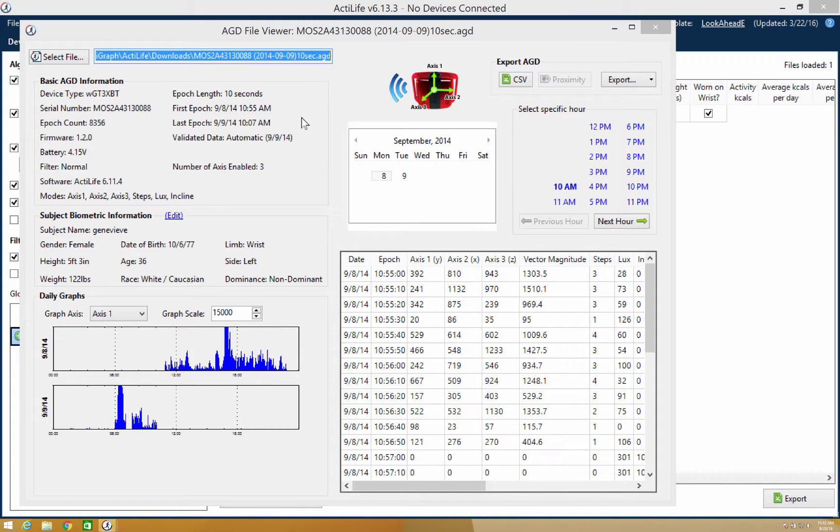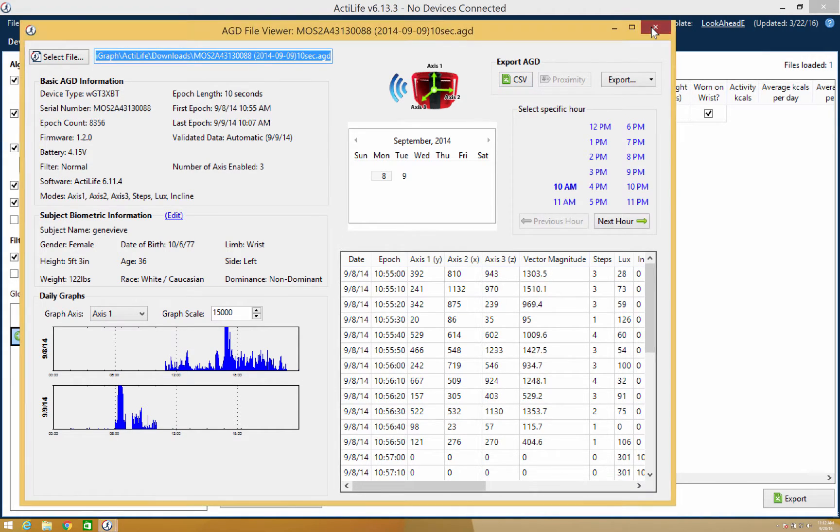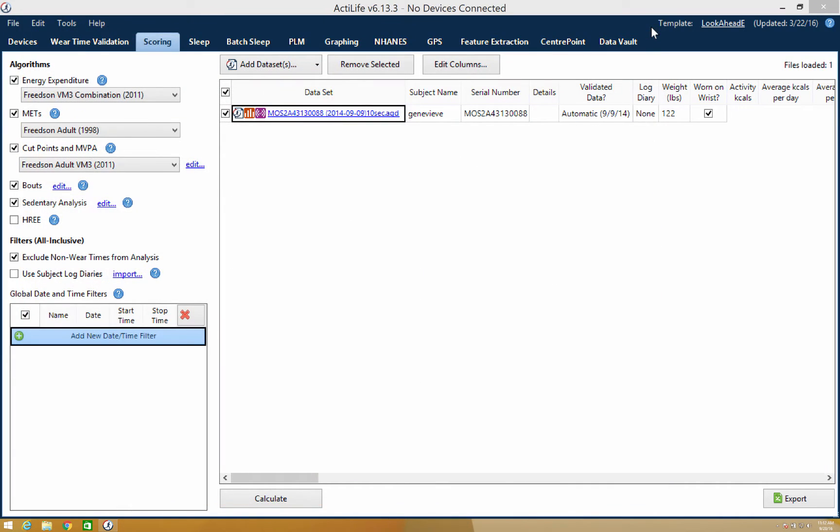This will prompt a floating window where the data set's dates and times are visible. The global date and time filters allow ActiLife users to extract specific date and time periods from the data set for analysis.